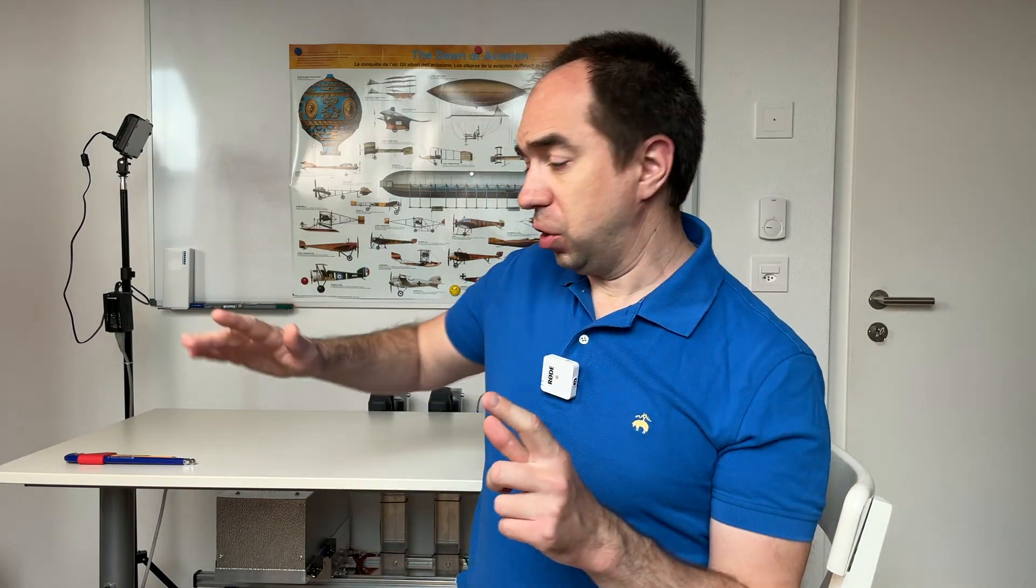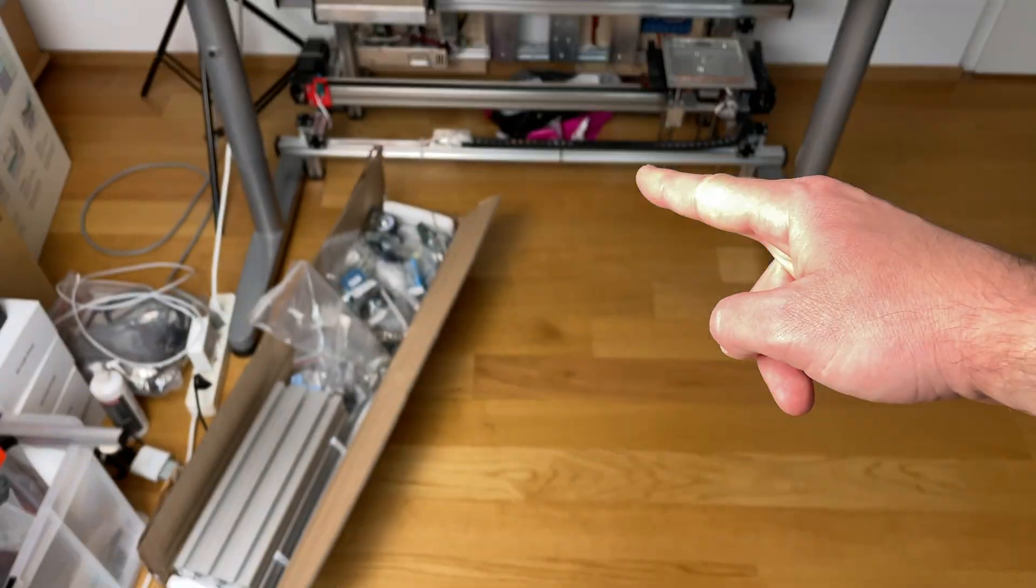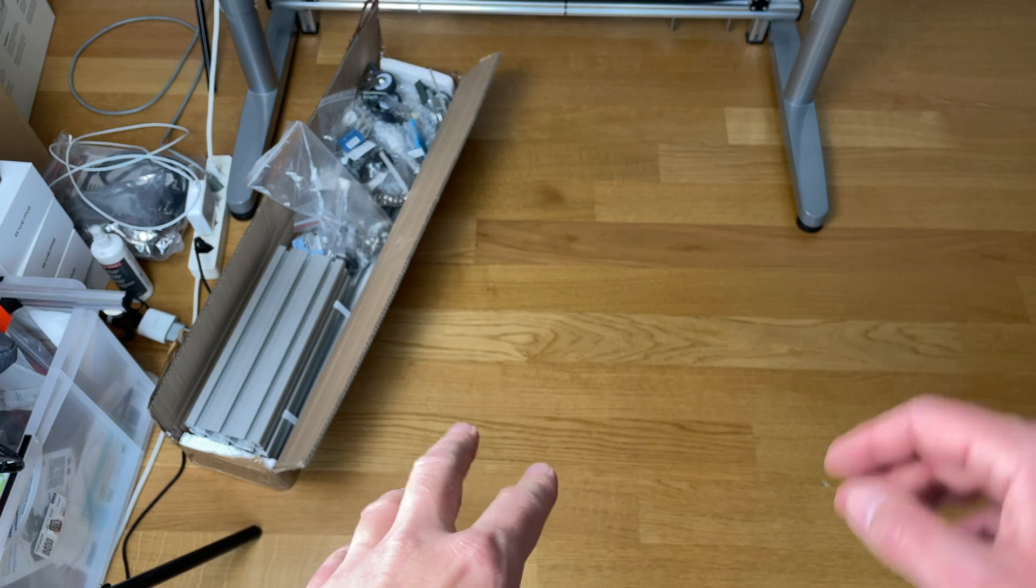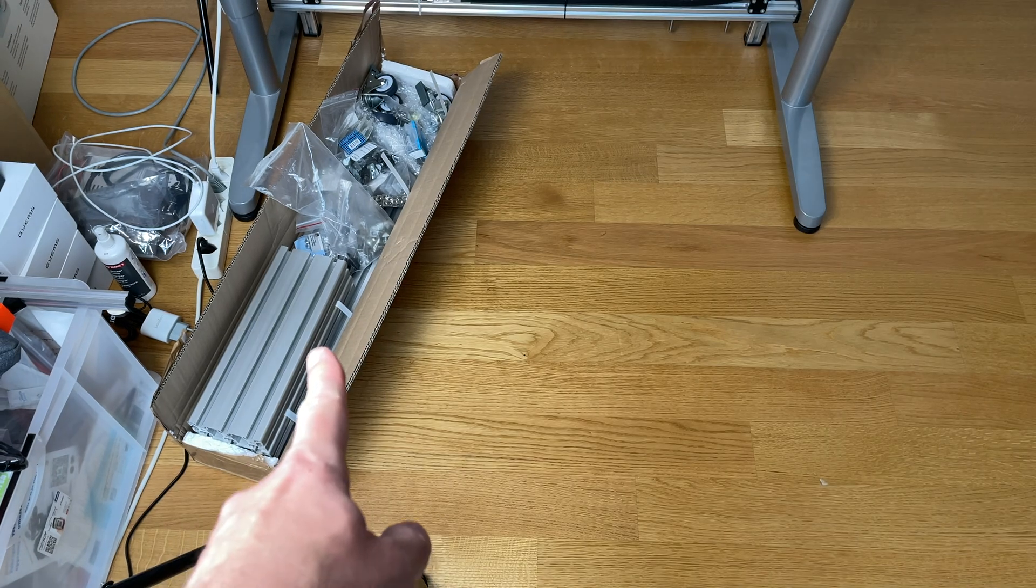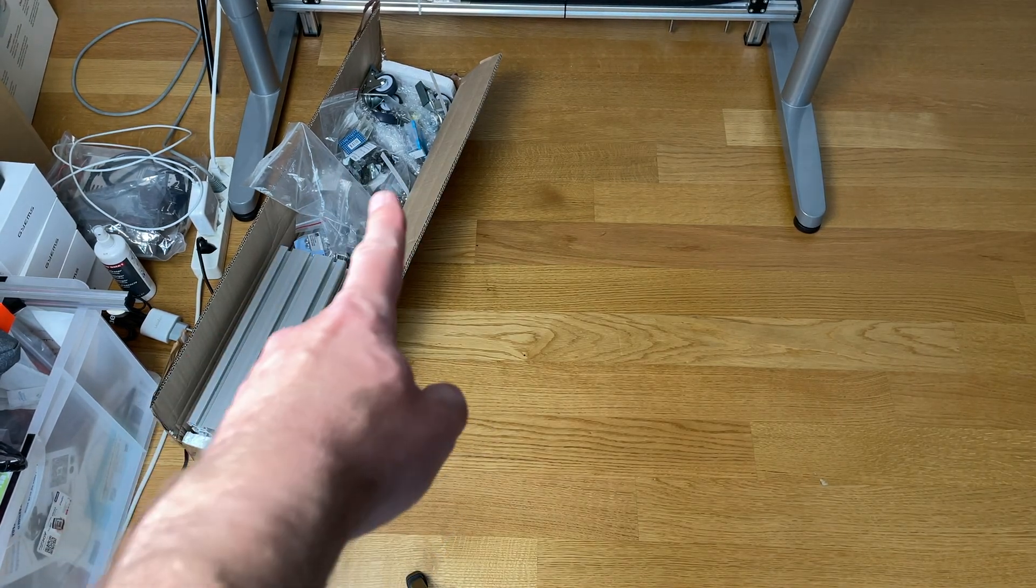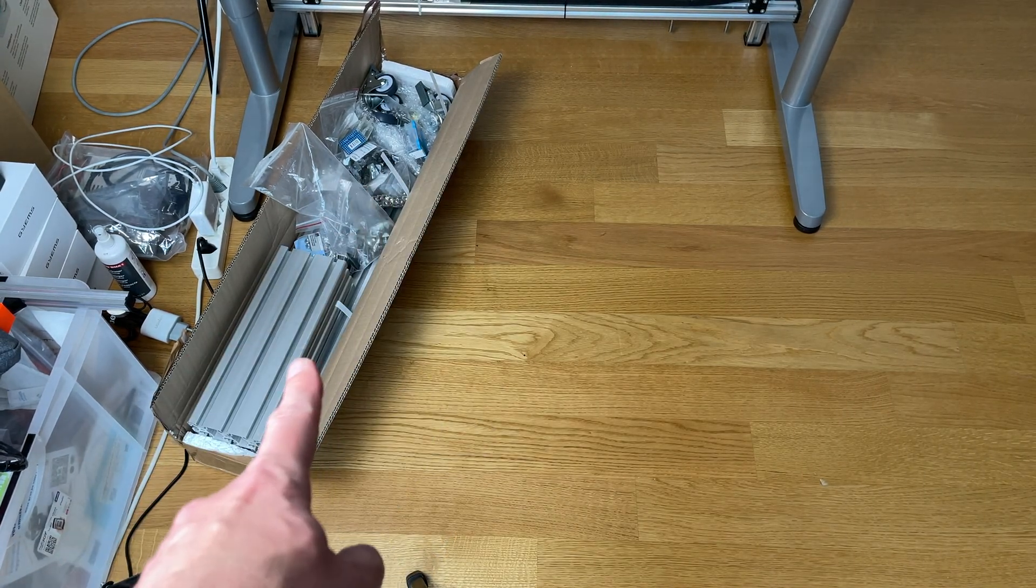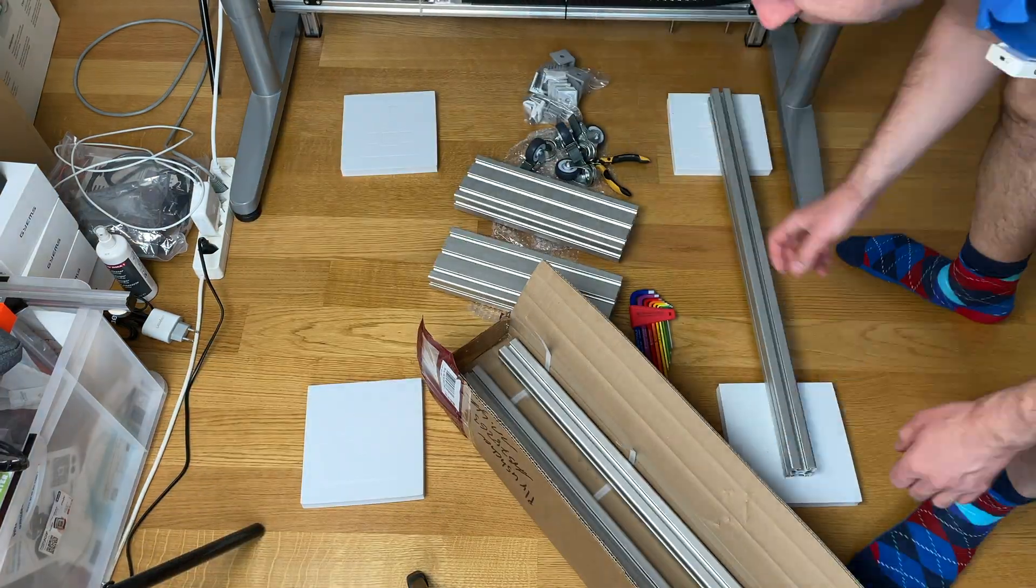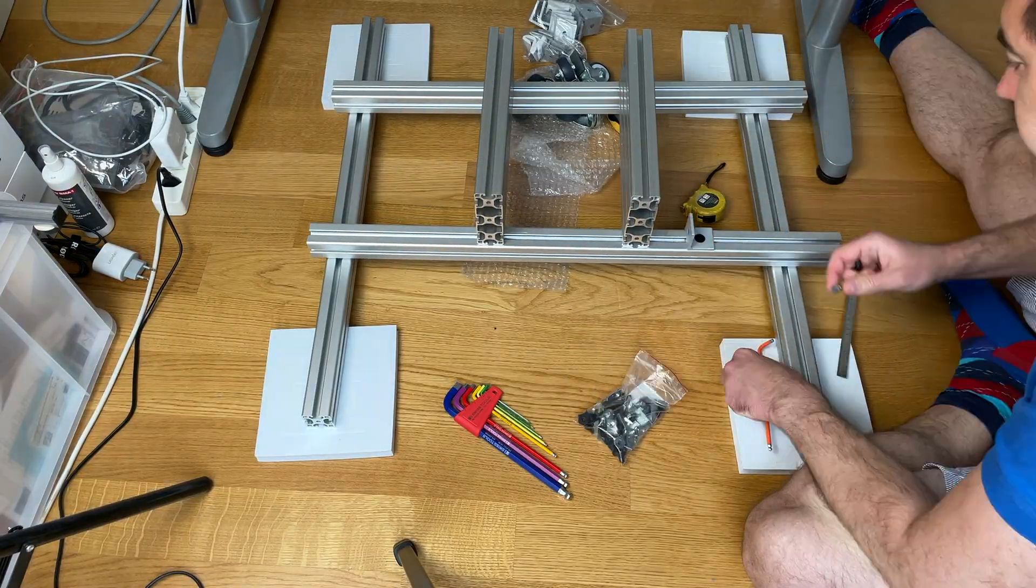Today instead of building everything on the table, we're going to build everything under the table, because on the table there is not enough space. This is my massive floor, and over there are aluminum profiles which I have bought for the base of this robot arm. So first we need to build this base.